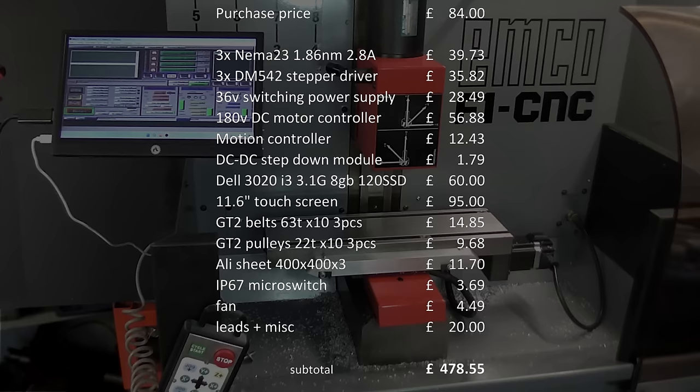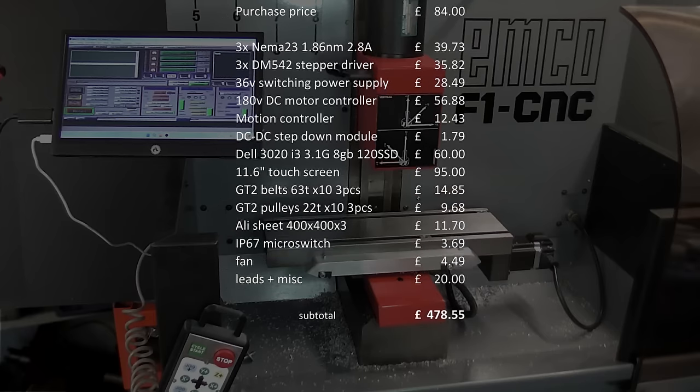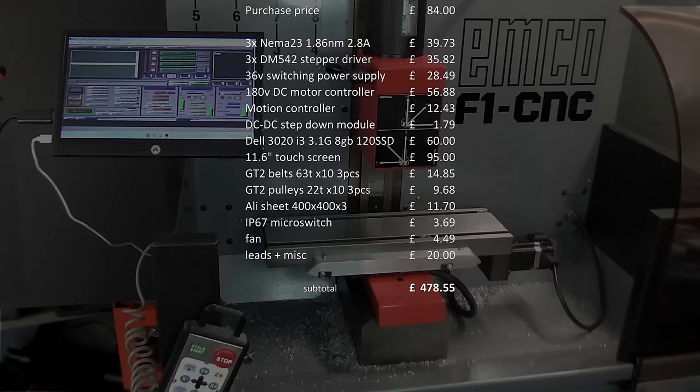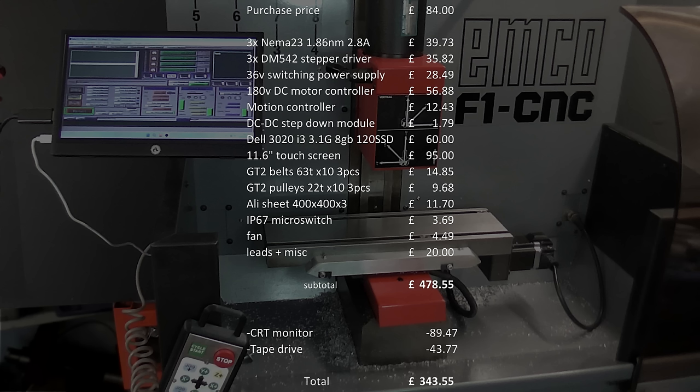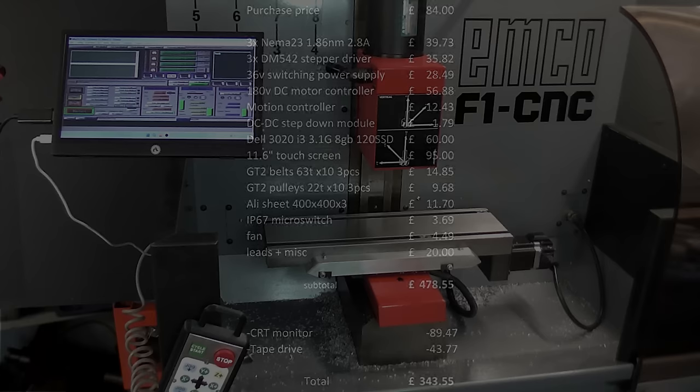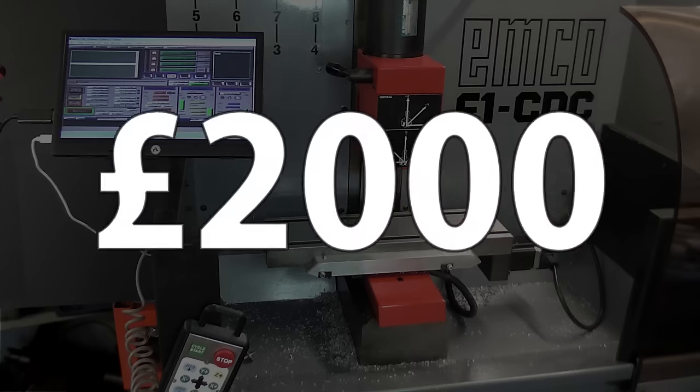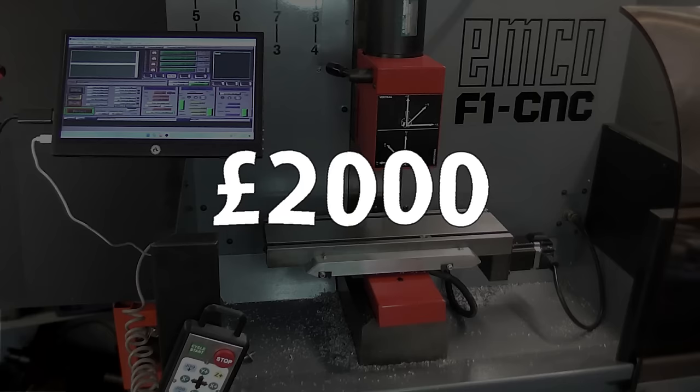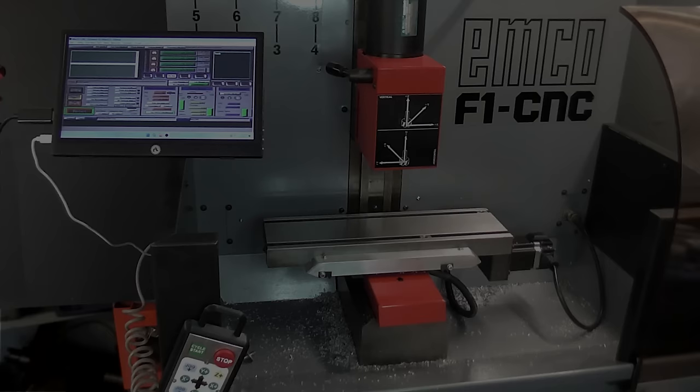However, I was also able to sell the original CRT monitor and tape drive for £135, more than I paid for the whole machine. So in the end, I'm only down less than £350. And looking at what other similar machines sell for, I think it's now worth at least £2000. So yes, I think it was well worth the time I spent on it.